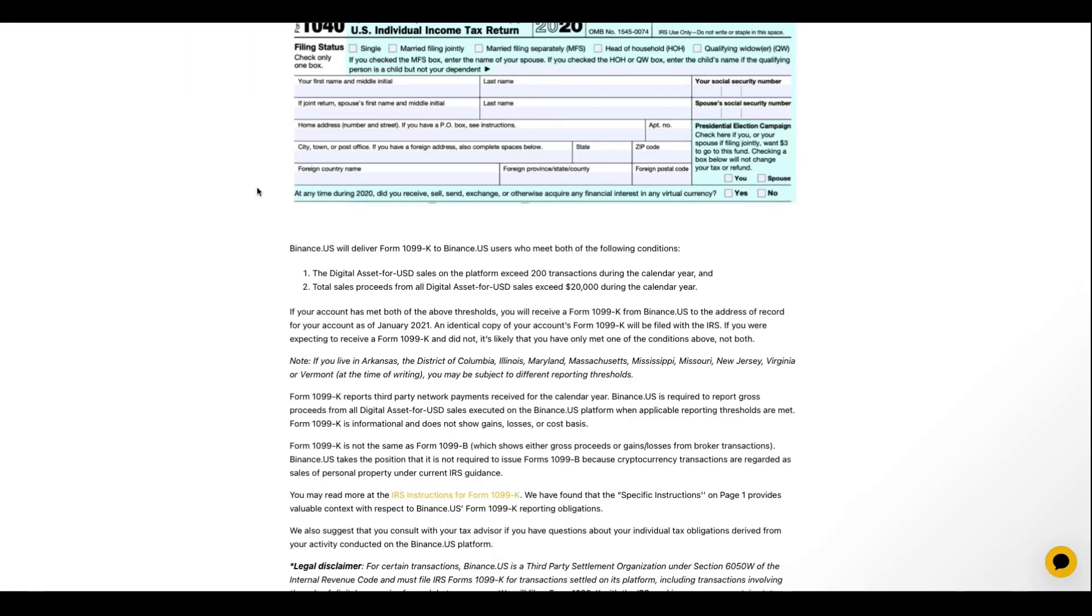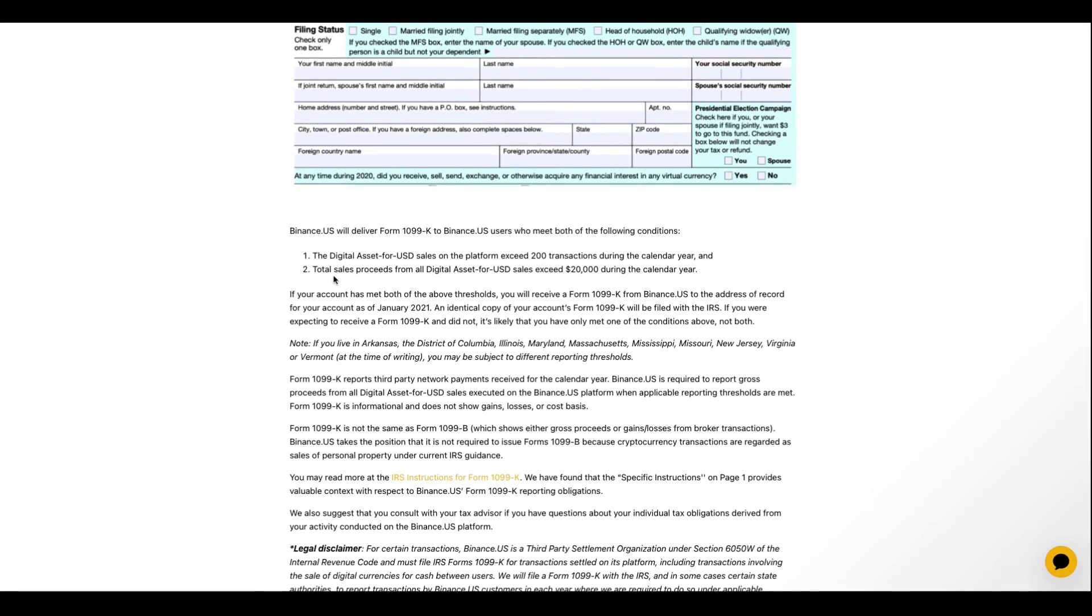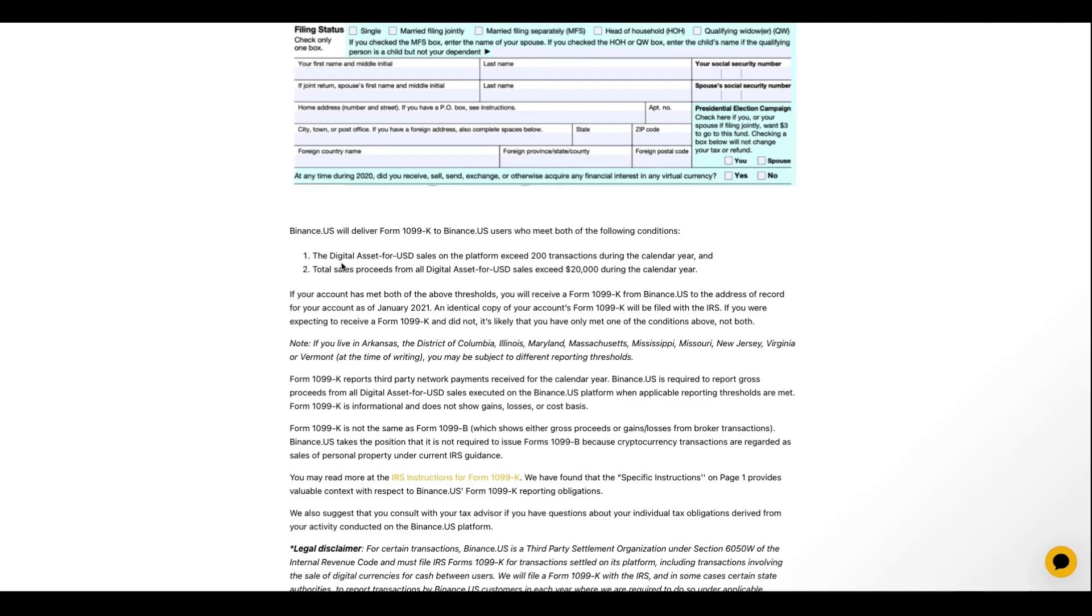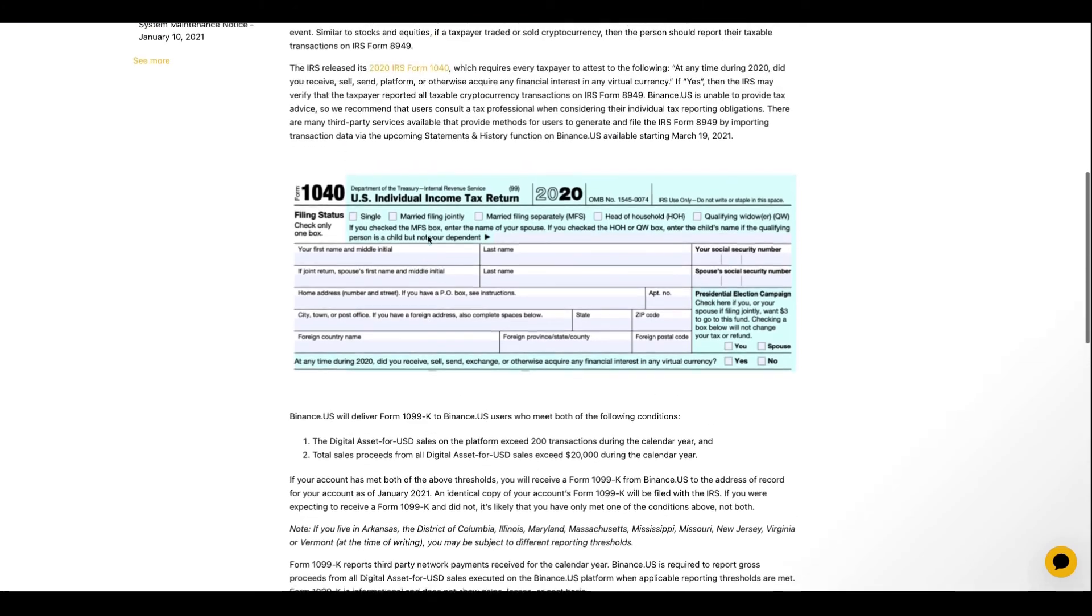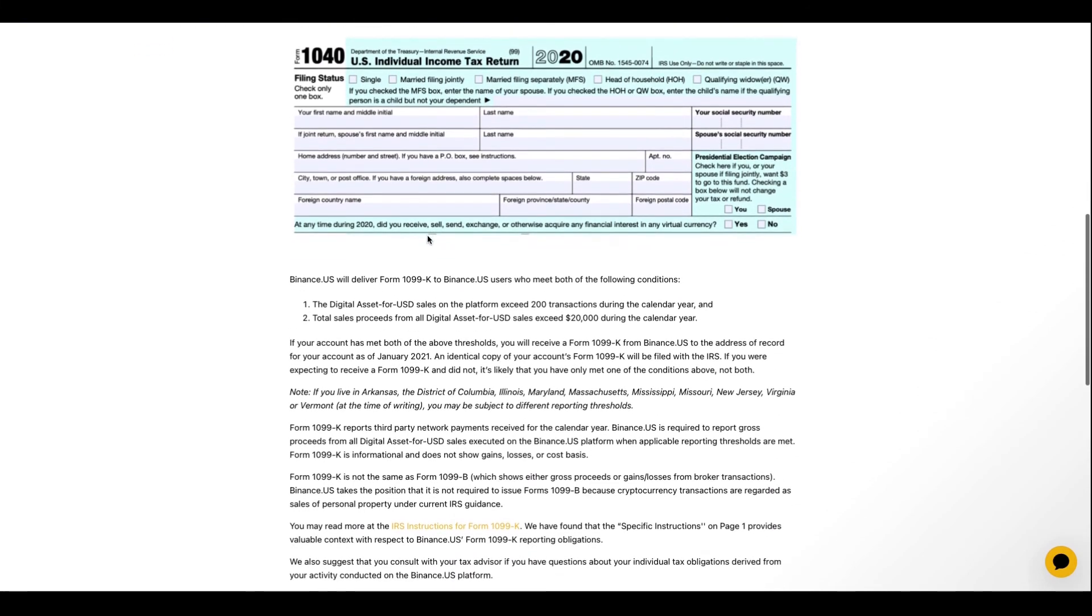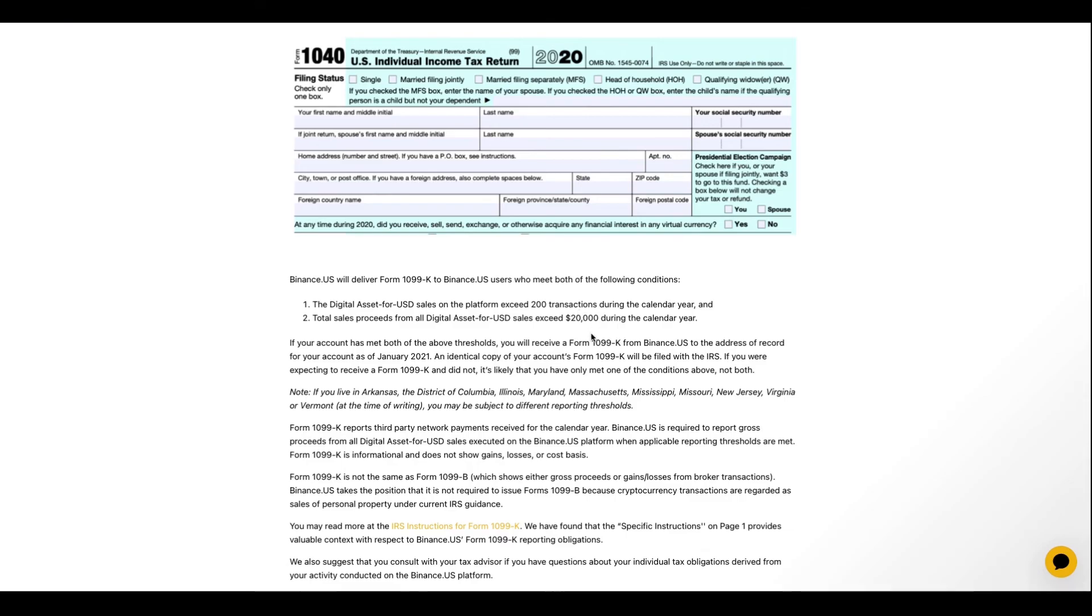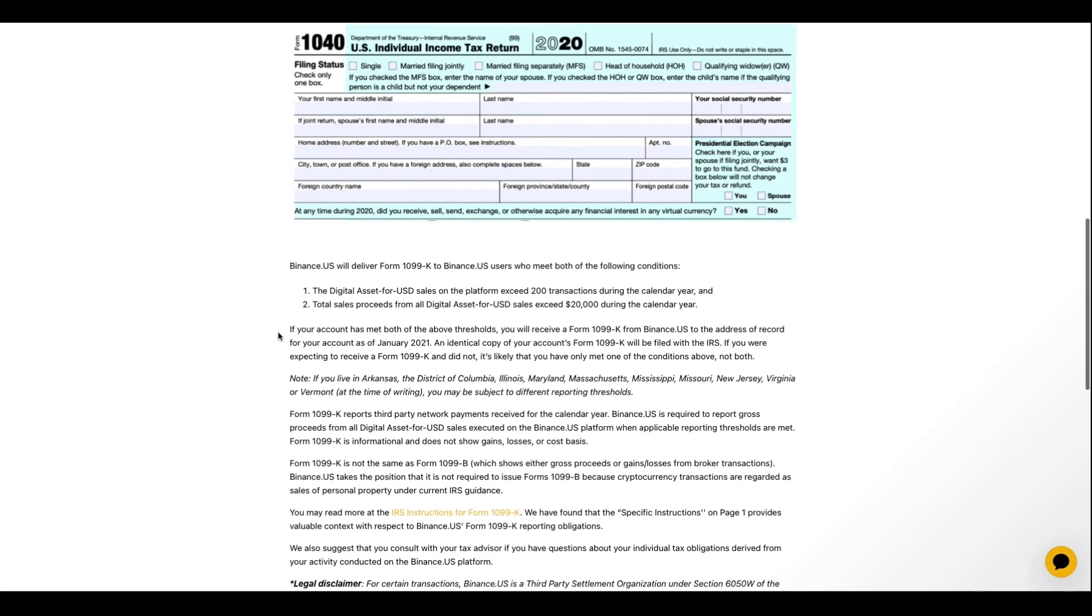And then you have Binance. So it says here, now this is different but, total sales proceeds from all digital asset for USD sales exceed 20k during the calendar year. So yeah, if you meet this requirement and also exceed 200 transactions, Binance.us will send you a 1099-K tax form. So this year changed to 10k. That just happened very recently, I want to say last week because regulations are starting to come down to crypto. So yeah, they changed to 10k. And then also this here, taxes definitely depends on where you live. And they give out states here in the U.S. Arkansas, DC, Illinois, New Jersey, Virginia.